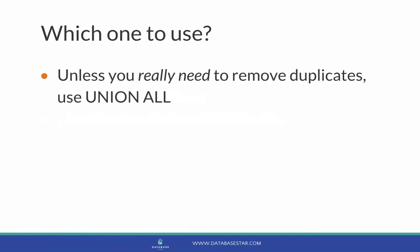So which one should you use? I suggest that unless you actually need to remove duplicates, you should use Union All. This is because it's usually faster. But if you do need to actually remove duplicates, then use Union.